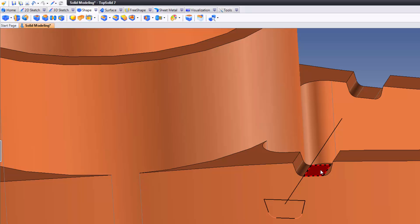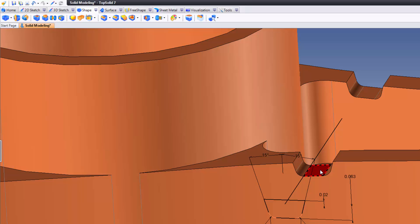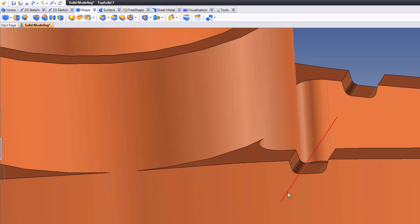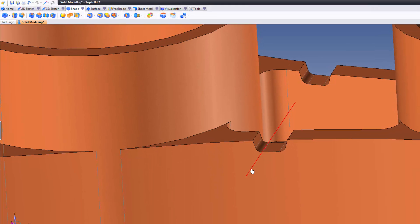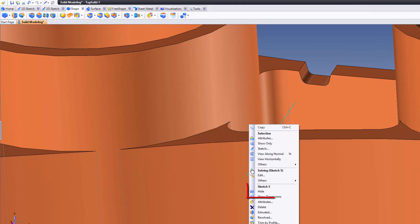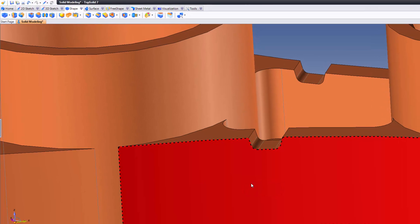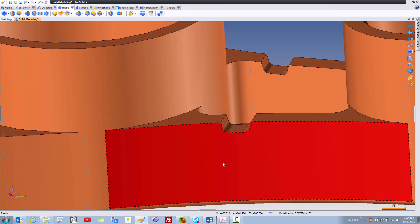But if you want to hide it, just double click on the feature. If you double click on the feature, it'll hide or show the driving elements of the feature. This last sketch we don't even need to see anymore, so I'm just going to right click on it and choose hide there as well. Like that, you've now finished the Trim by Profile tutorial.